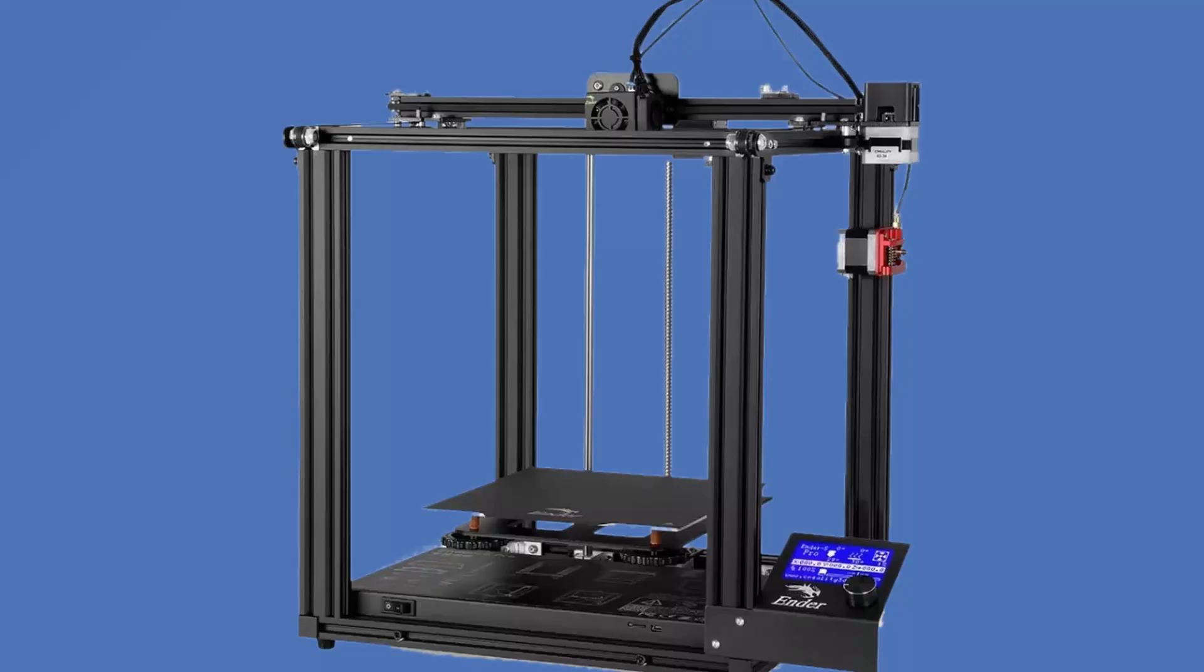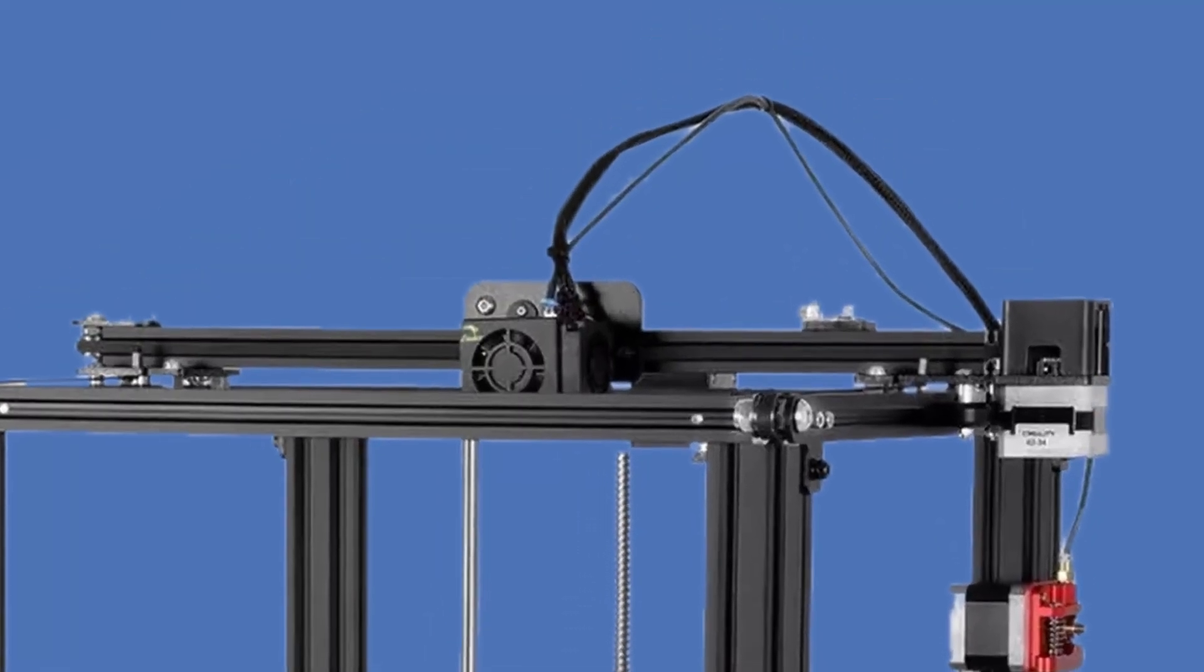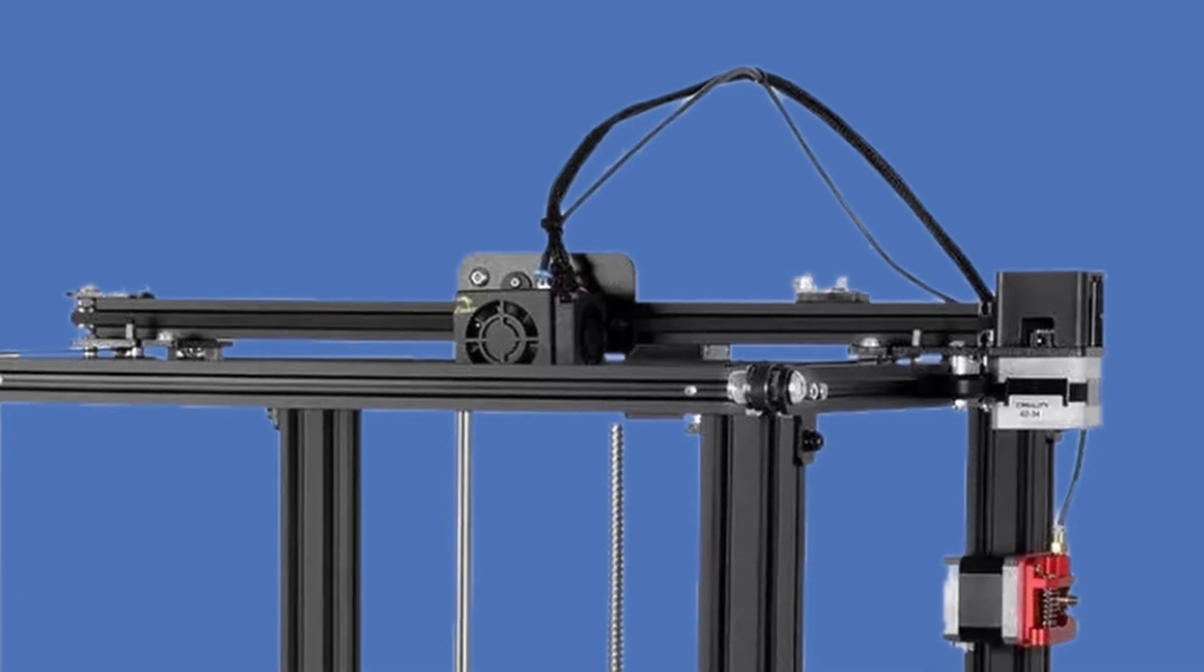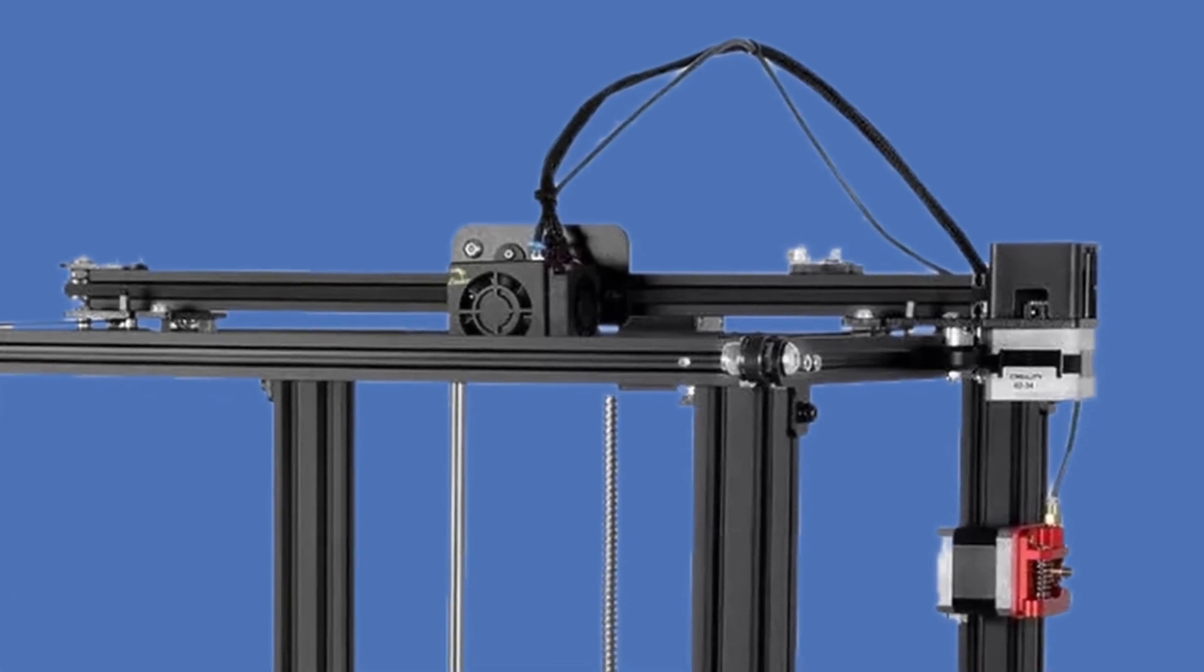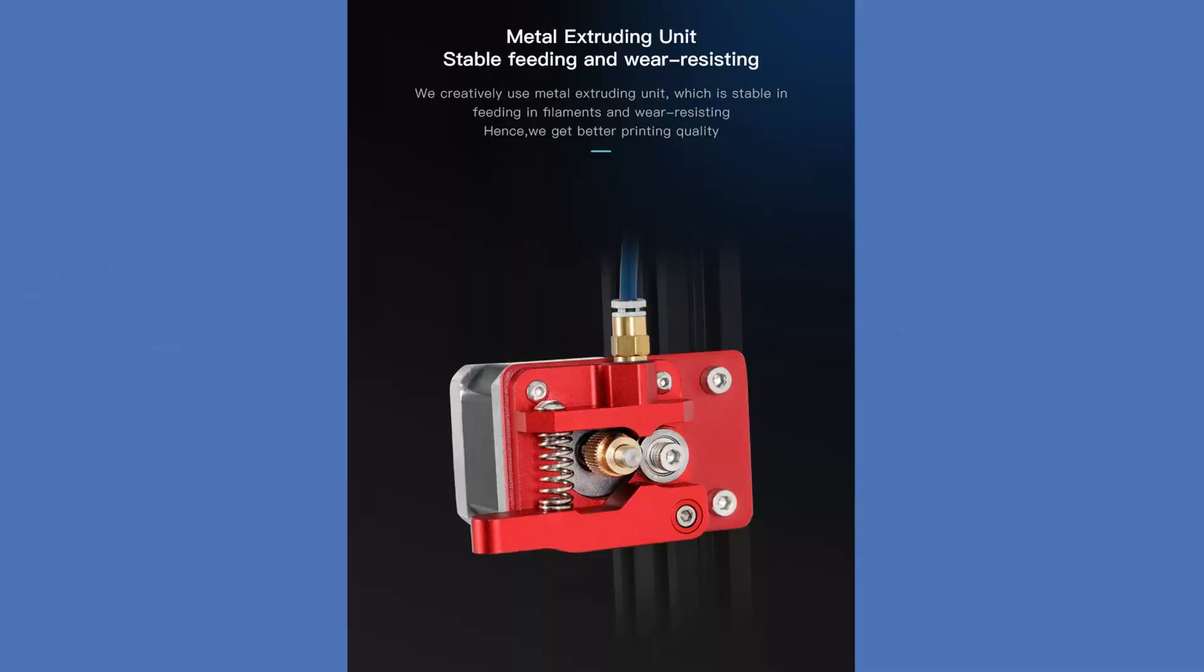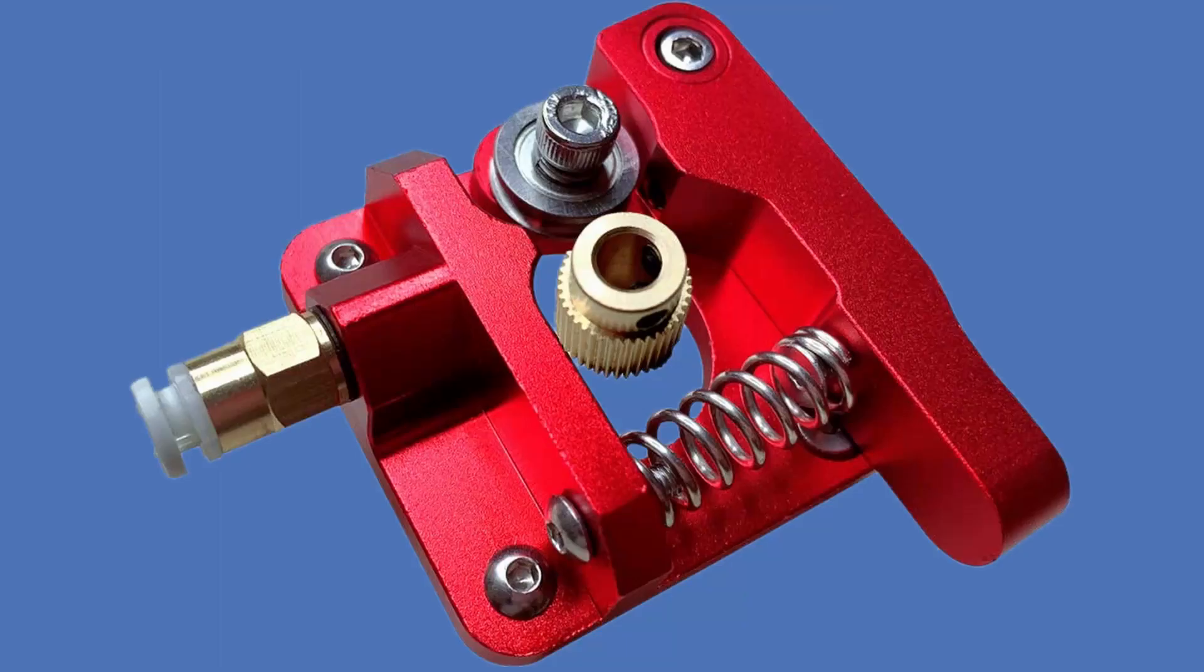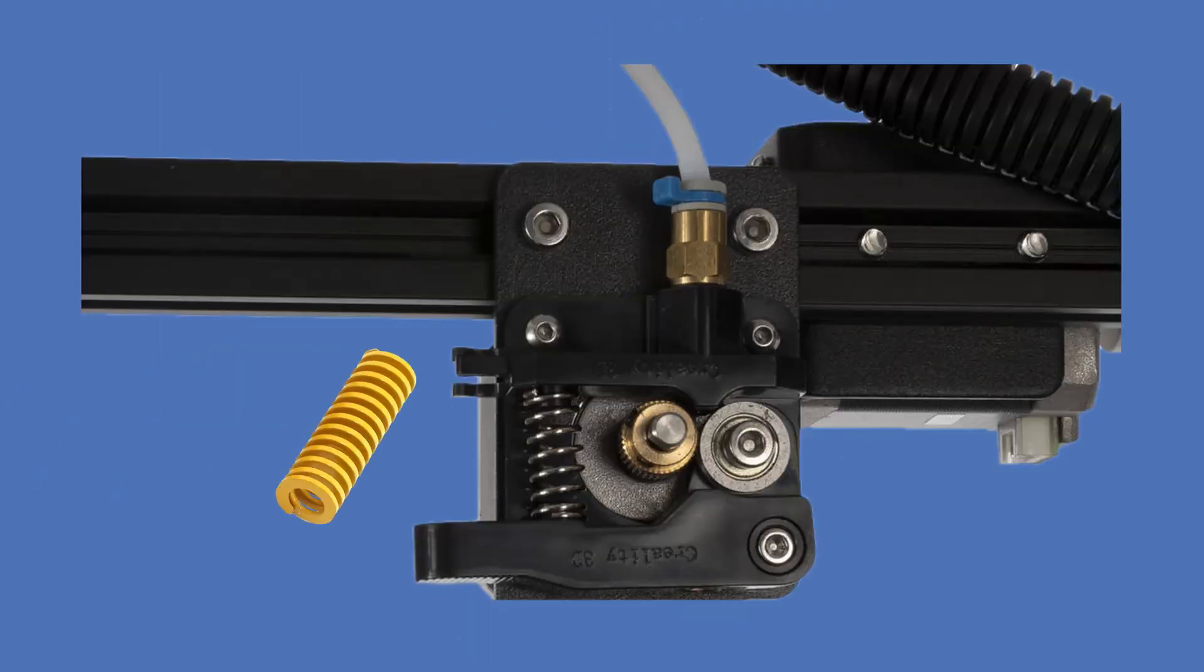This Pro version does not bring anything worthy in the filament path. It still brings the tired hot end from whenever-ago Ender 3D printer, and they bring a single geared extruder, but check this out—they made the extruder frame out of metal. Well, there's nothing Pro about that. The plastic extruder with the spring tensioner may still work just fine, so big whoop.